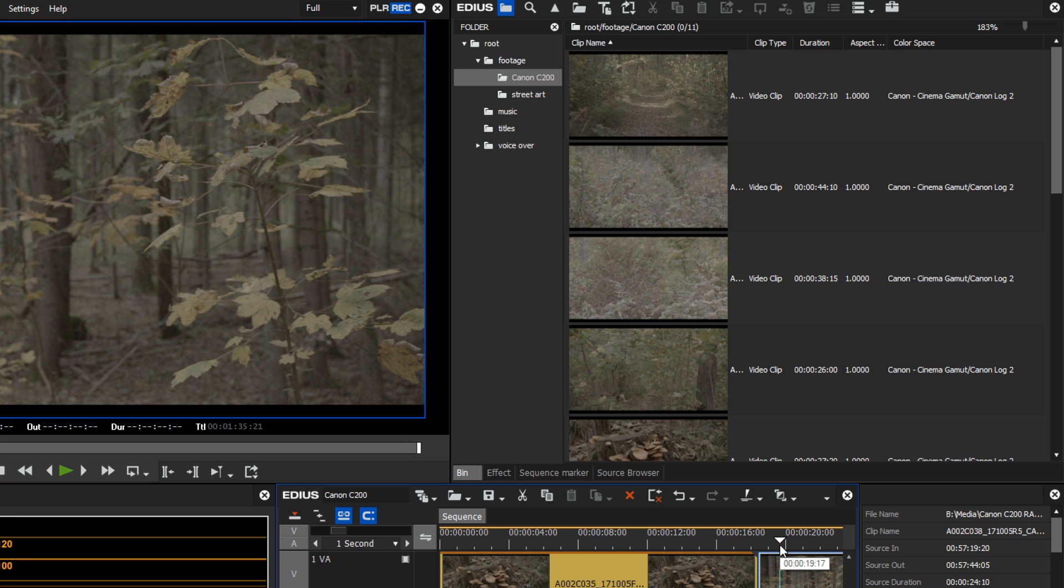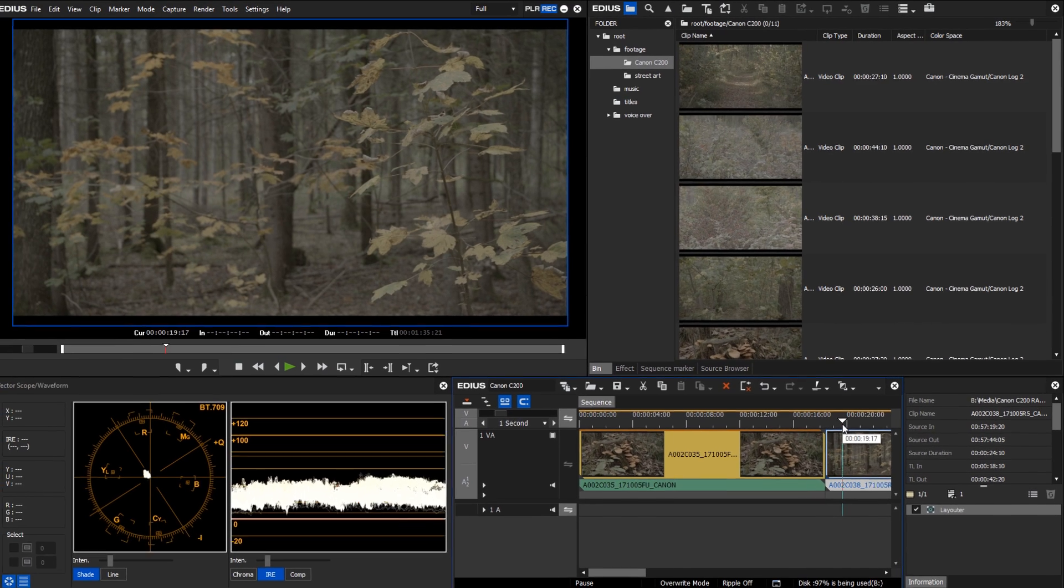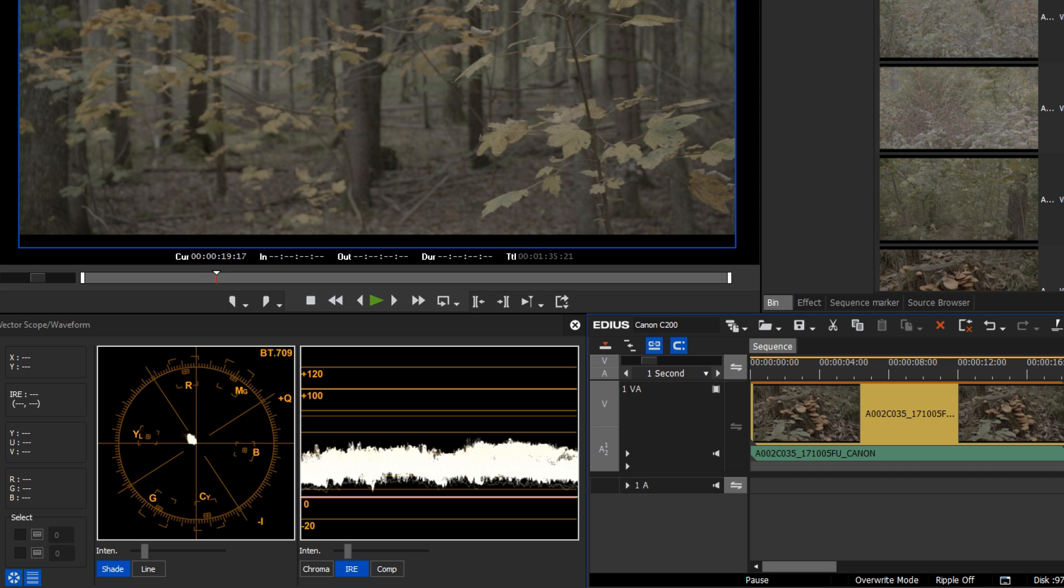Cameras in Log mode record a flat image profile. The color space is compressed and the white and black points are located in the middle. To restore contrast and saturation, the image has to be processed.